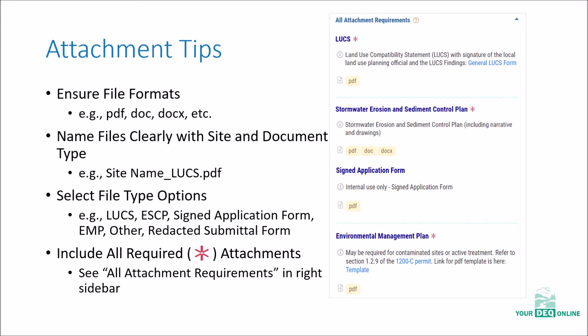Some tips for adding attachments. In the right-hand sidebar there will be a list of attachments and the acceptable file types for those attachments. So make sure your file is in the right format. You also want to make sure your file is clearly named with the site and document type.